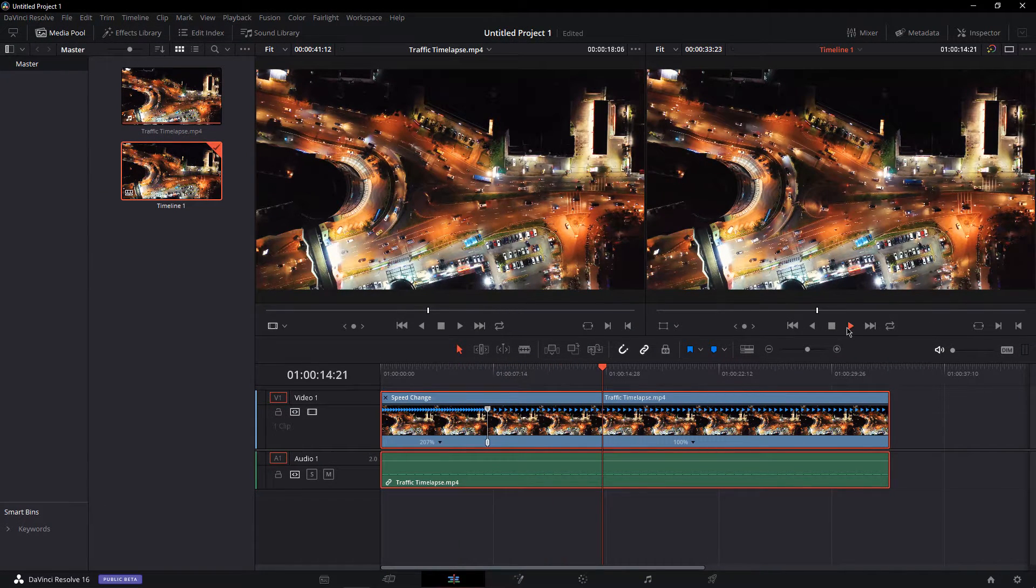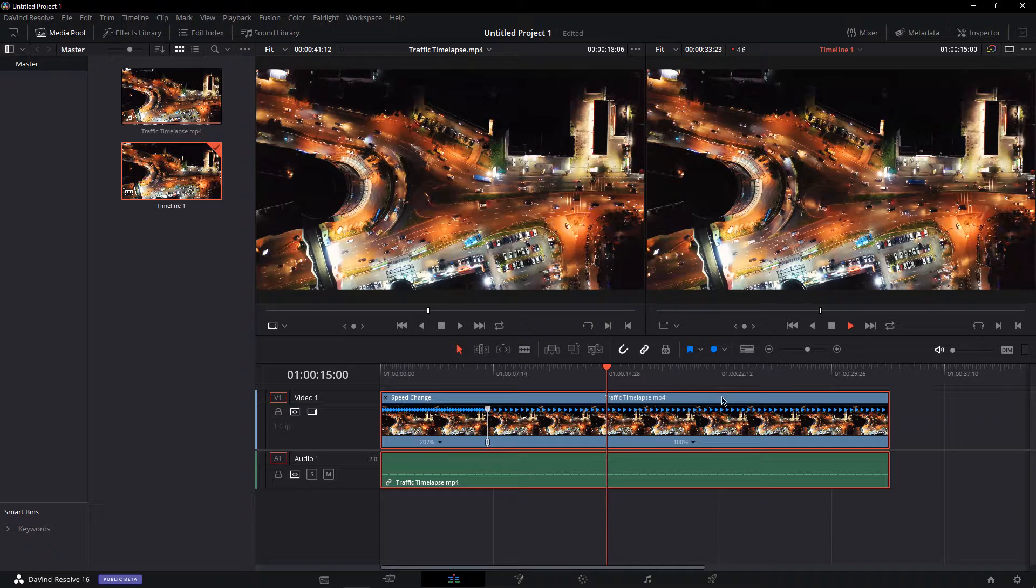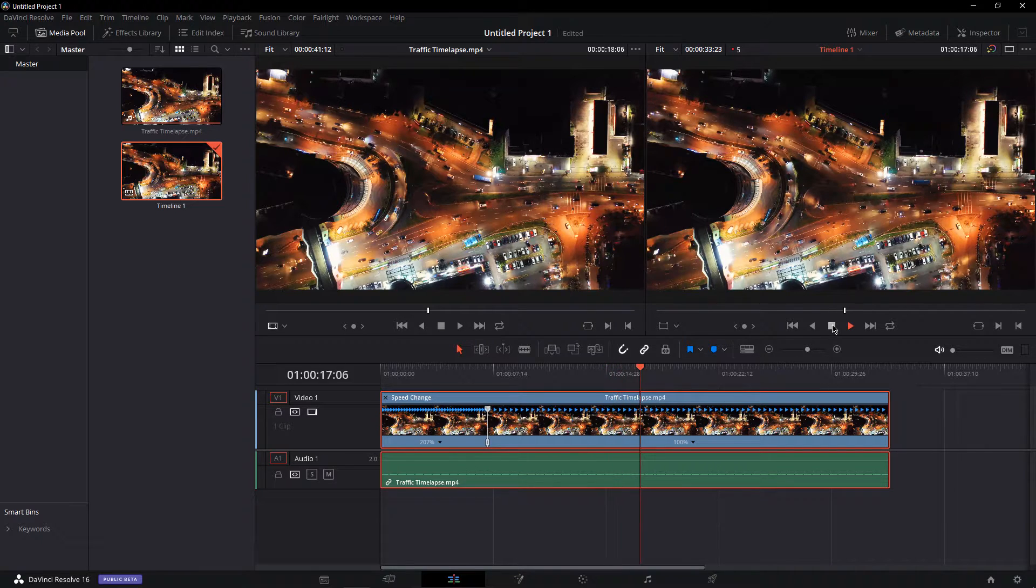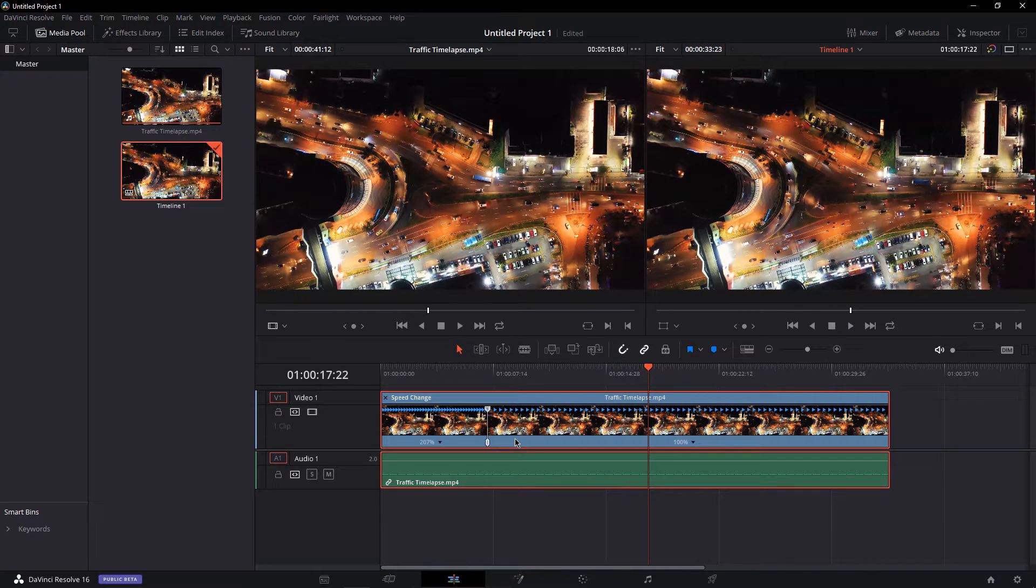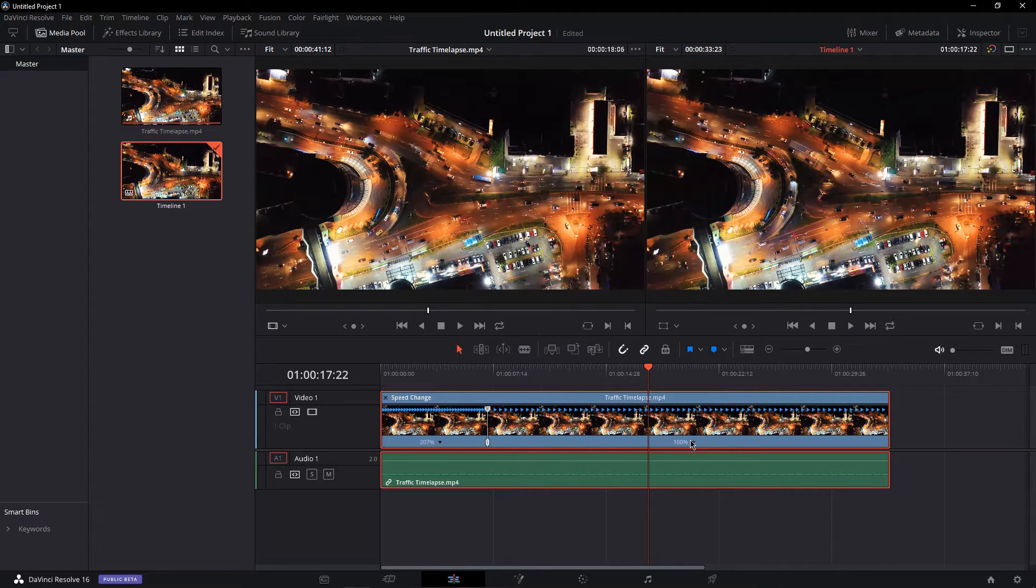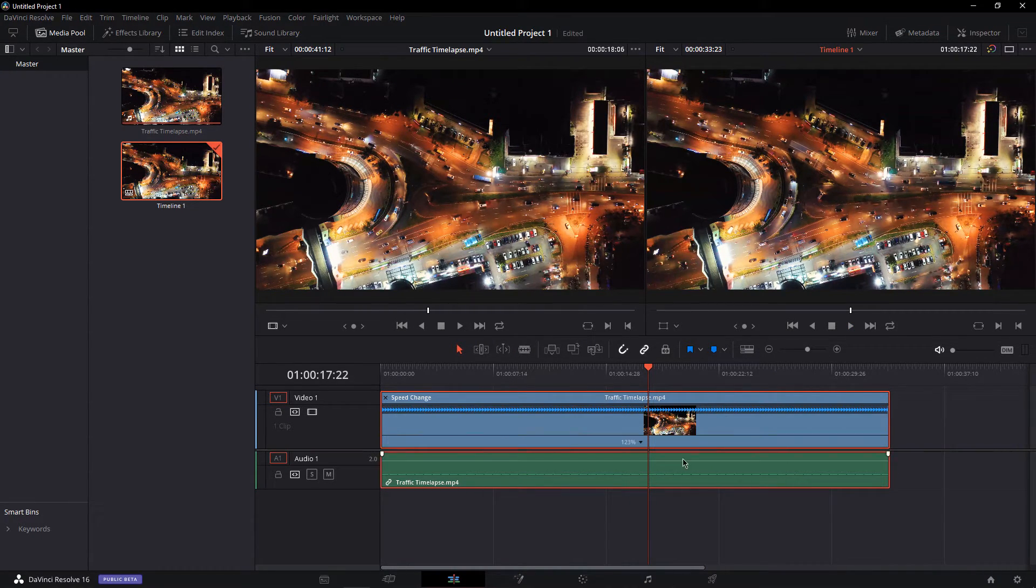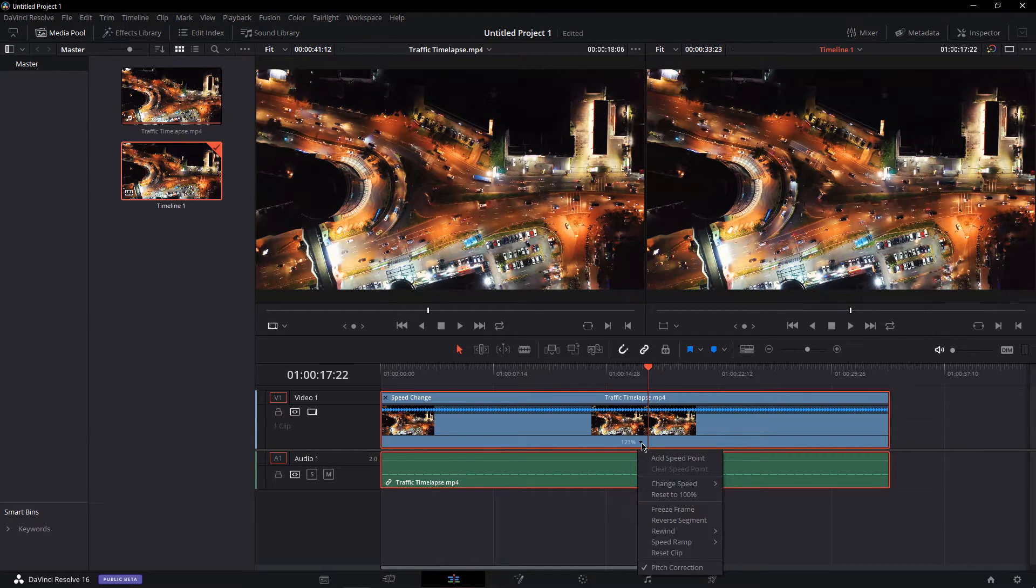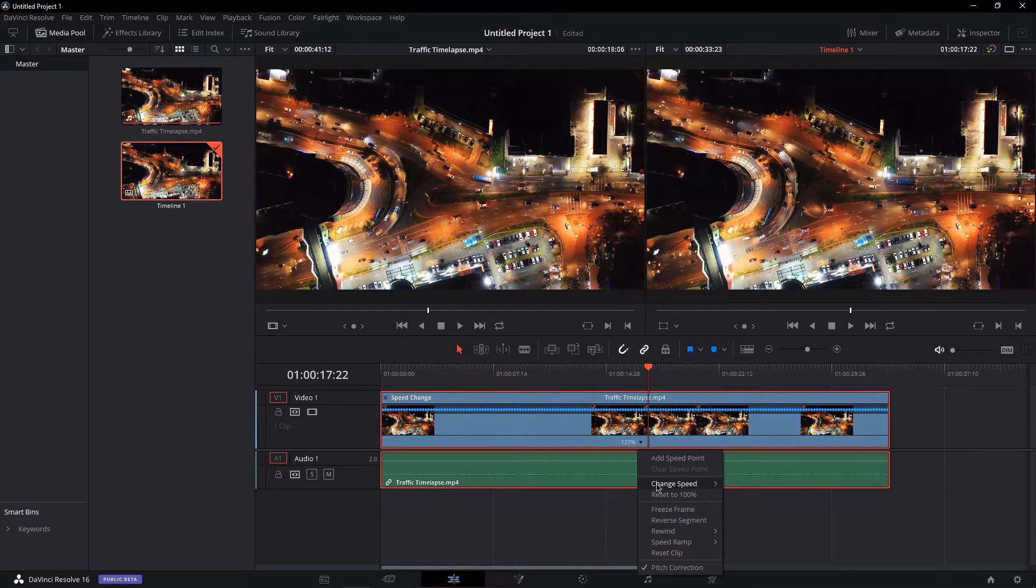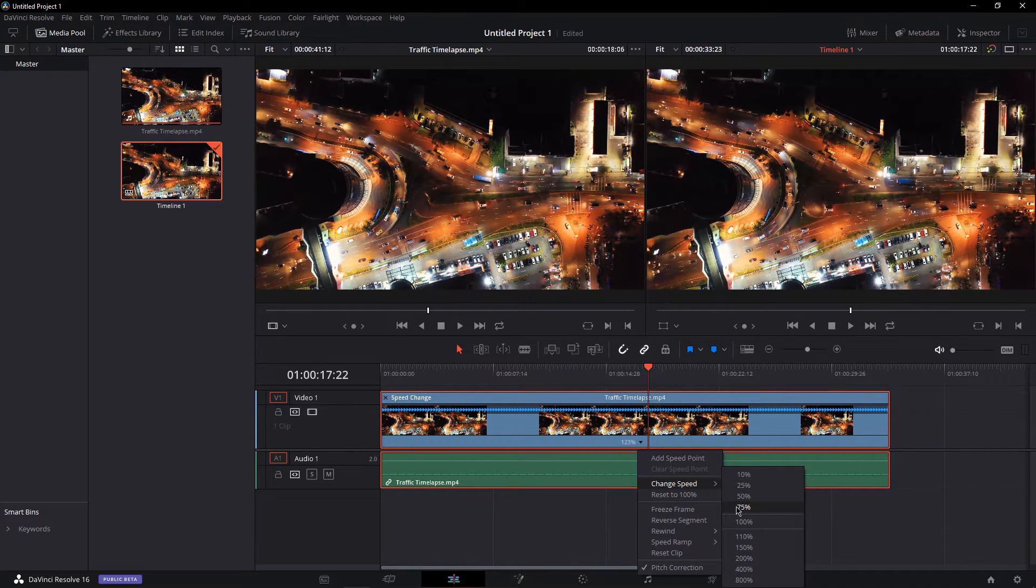In case you want to delete a speed point, select the arrow again and click on Clear Speed Point. You can also choose to change the speed with these values and reset it to 100%.